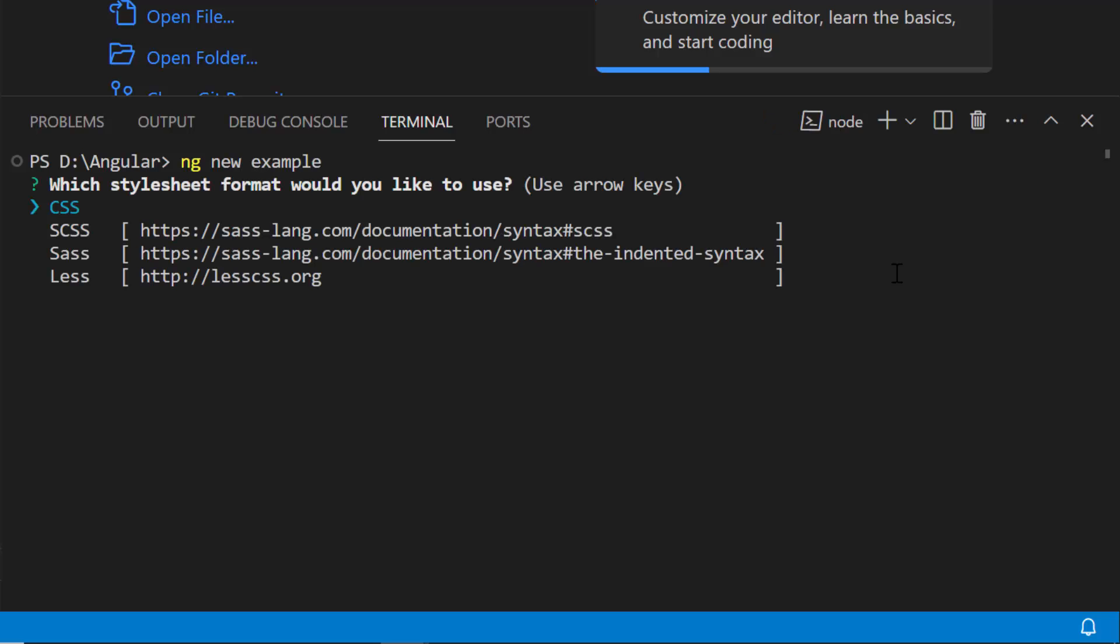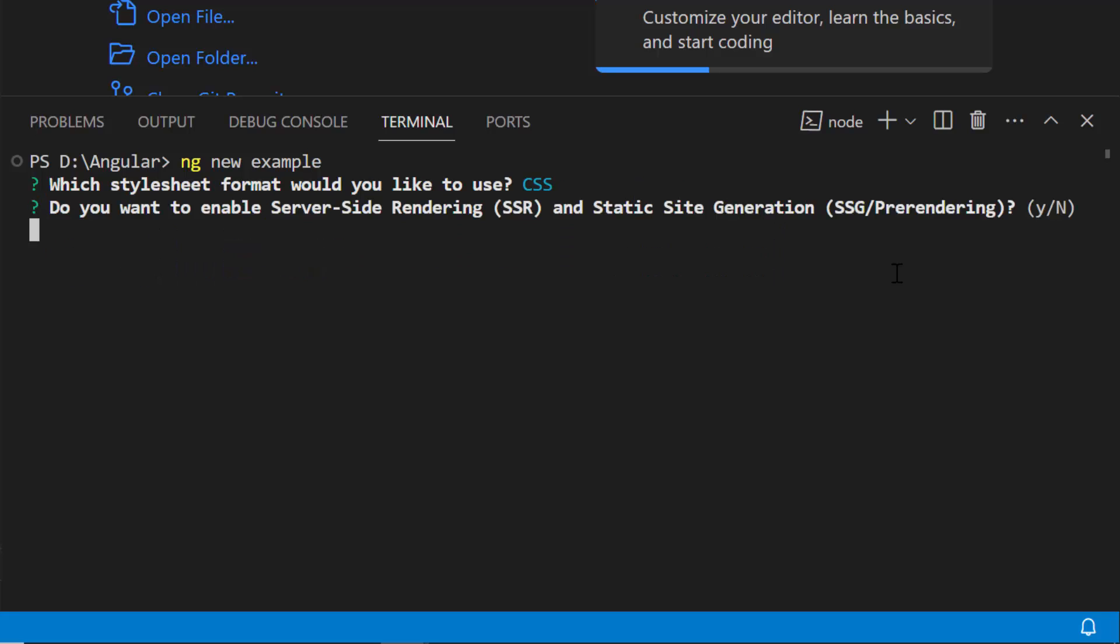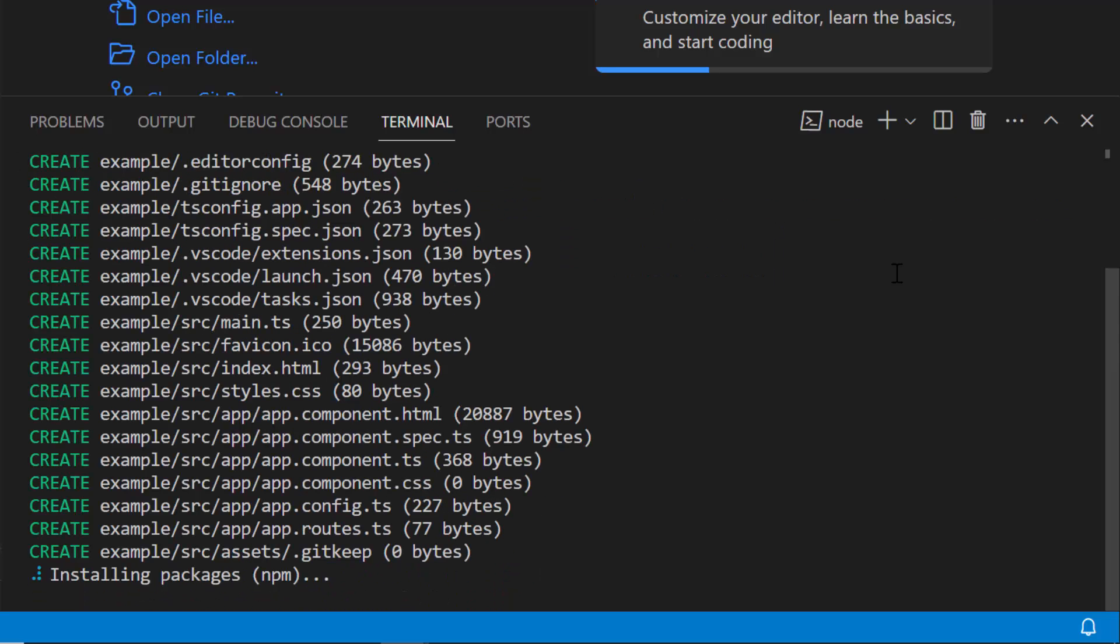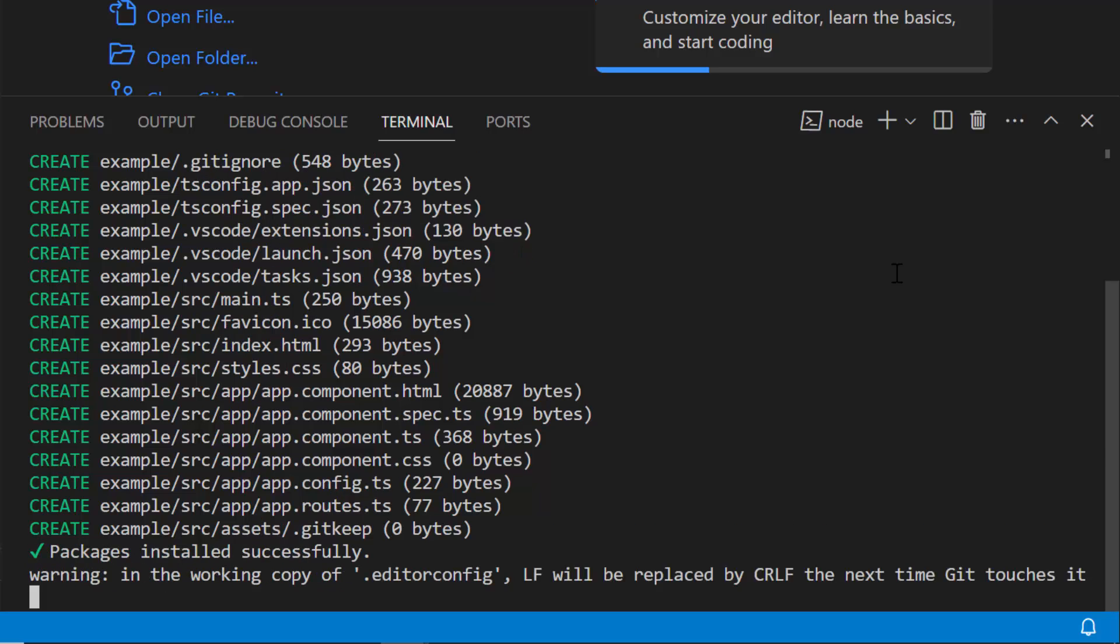I am creating a project with the option to add a CSS style sheet, so I choose the CSS option. The project creation has started, and it is creating an Angular project along with its dependencies.